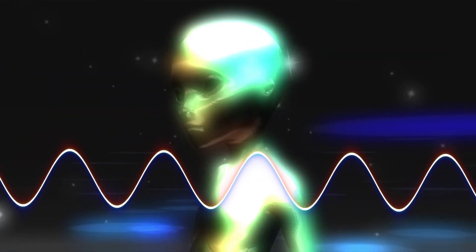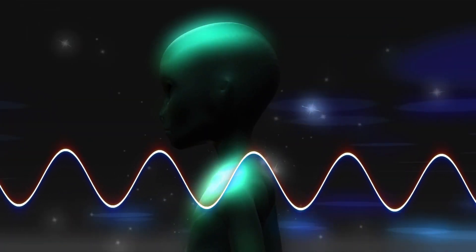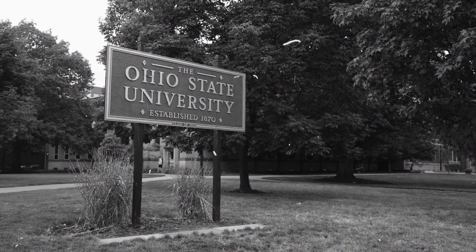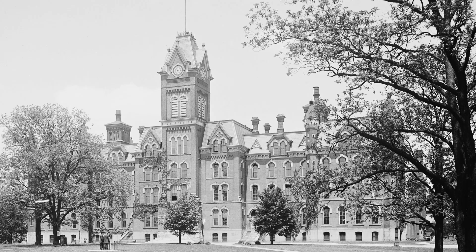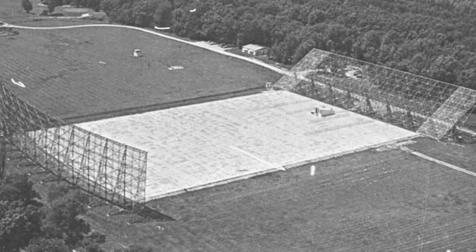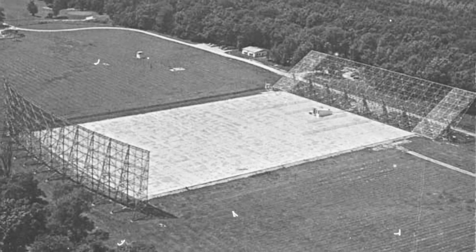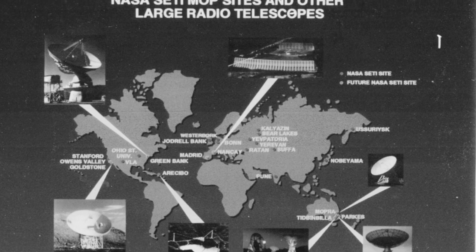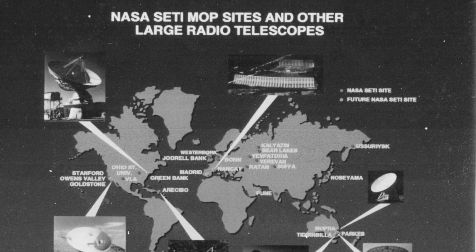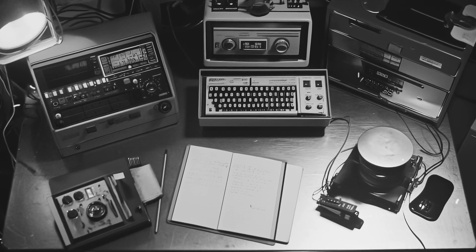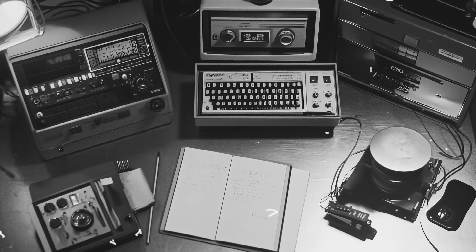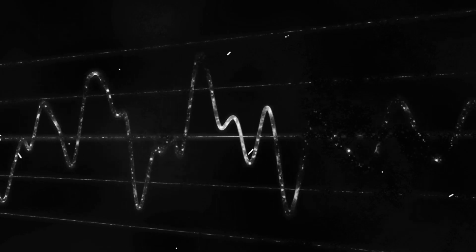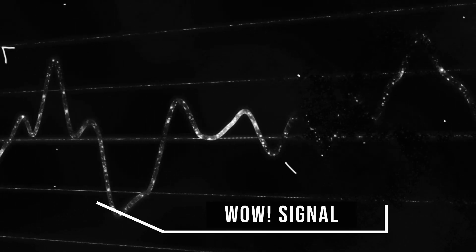To understand this, let's go back to the 1970s when the Ohio State University Big Ear Radio Telescope was active. For more than two decades, from 1973 to 1995, it played a major role in the university's SETI program. By the way, it was the longest running SETI project in history. And in 1977, Big Ear detected something extraordinary. The WOW signal.